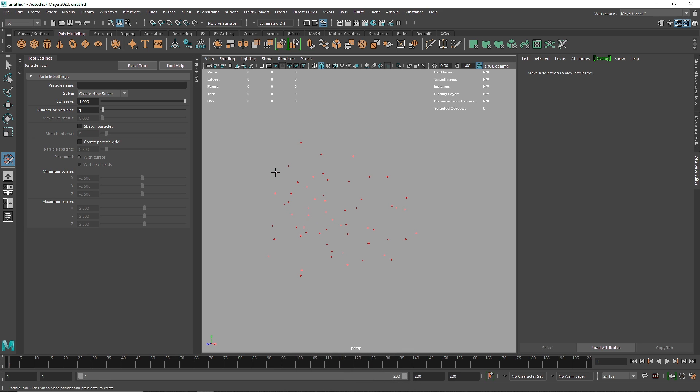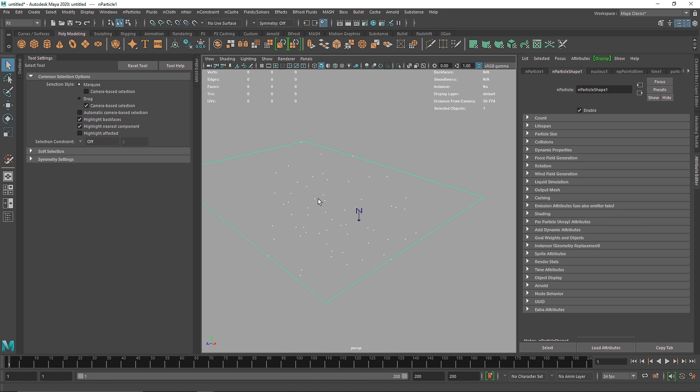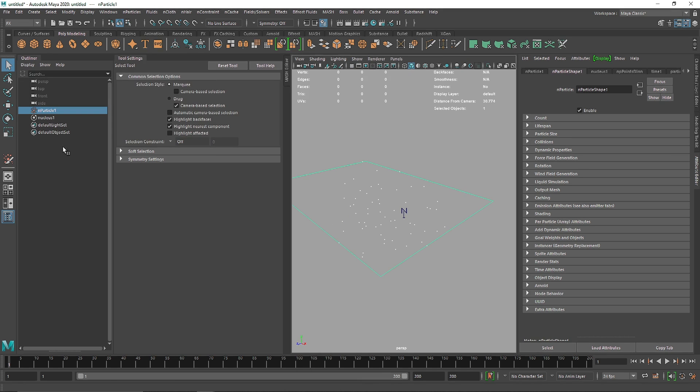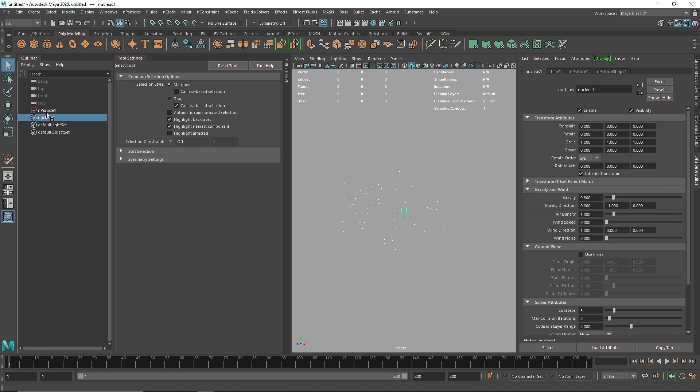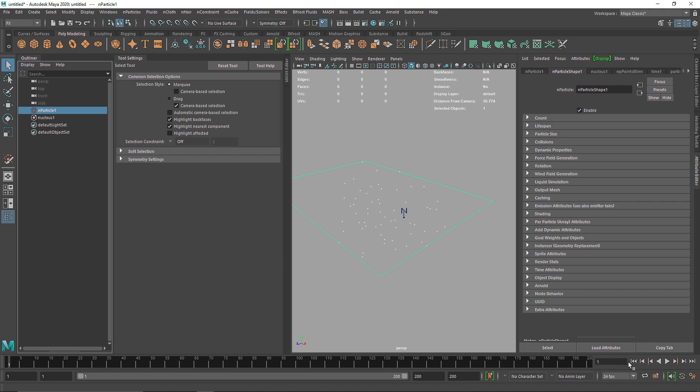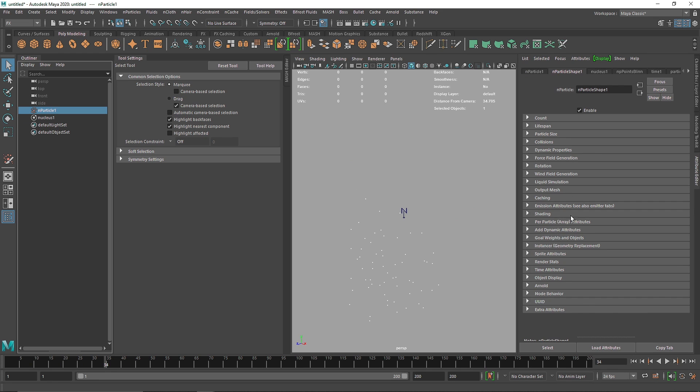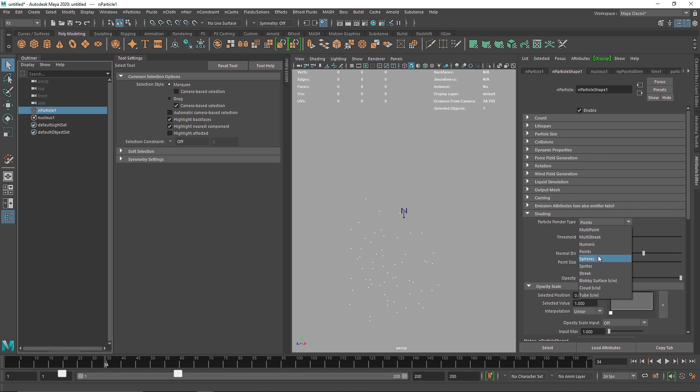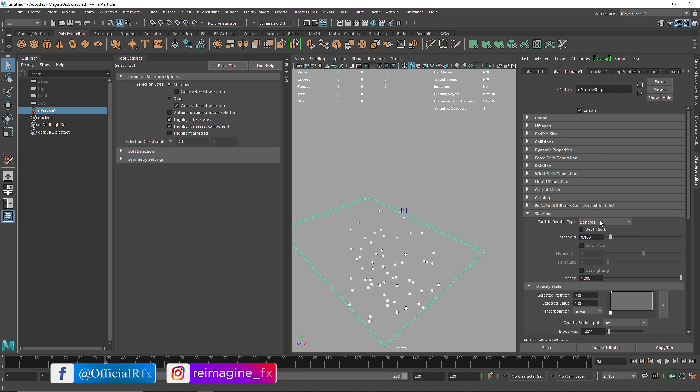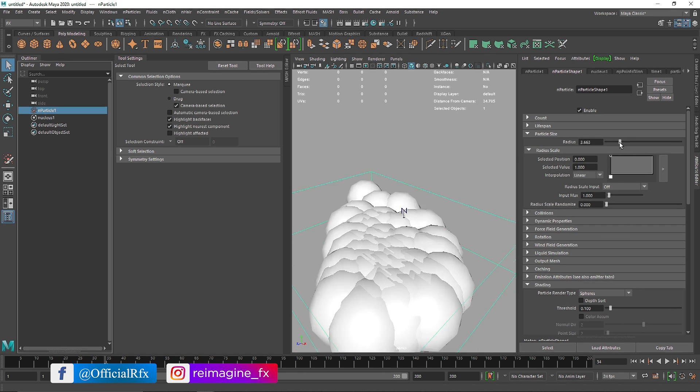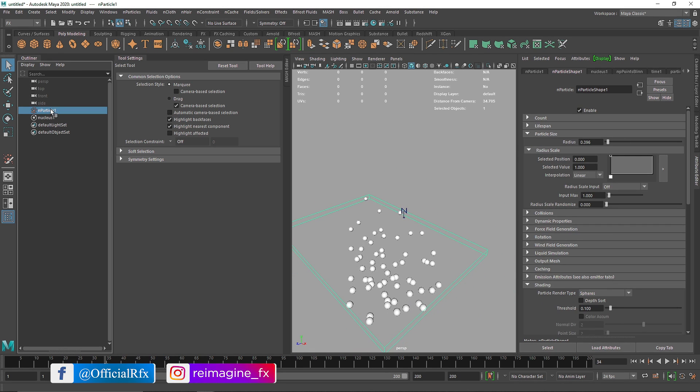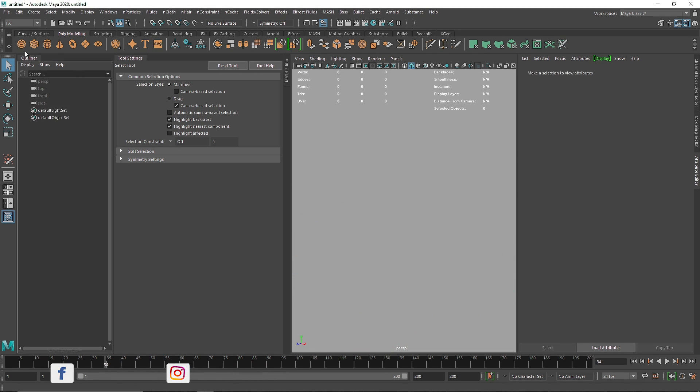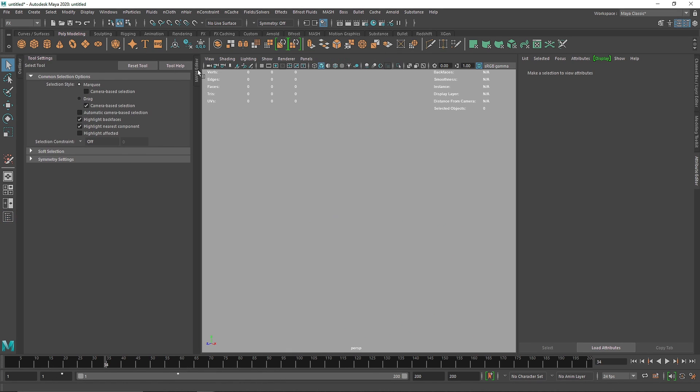Once I'm done with this, if I hit enter, as you can see we already get our nucleus. If I go to my outline, I will see my nucleus and my particles as well. If I play this now, the particles will fall down as usual. If you go into shading, we have our normal particle exactly how we want it to be.